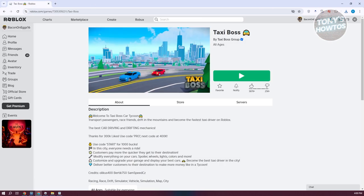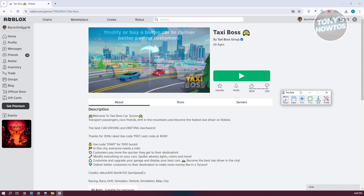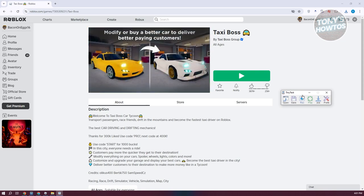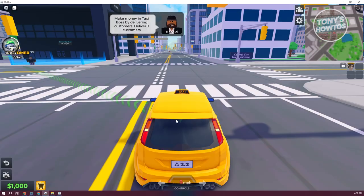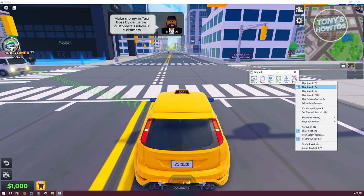How do we start using it? Using it is fairly easy. If you want to do repeated tasks or repeated actions on a game, especially like Roblox or something similar, you could actually start recording it. First, let's go ahead and open up a Roblox game. I have this one open. Let's go ahead and open up our Tiny Tasks — this is just an example, but you could use this on any Roblox game. Now let's go to Preferences.